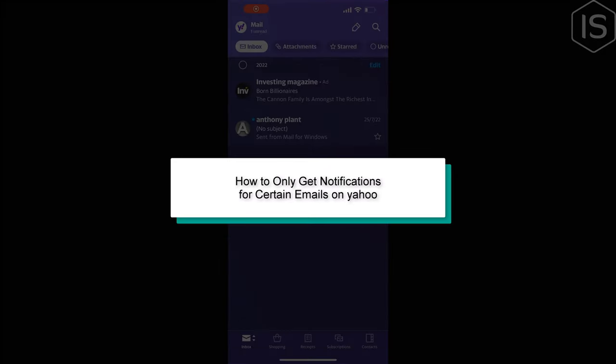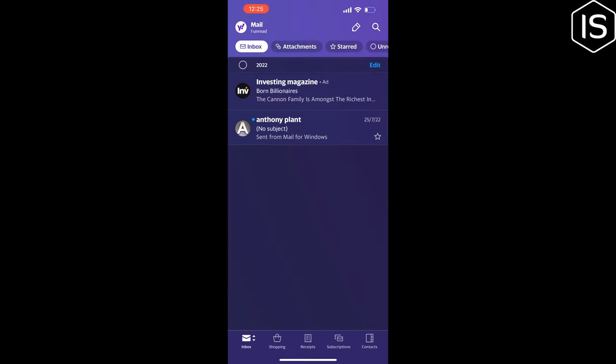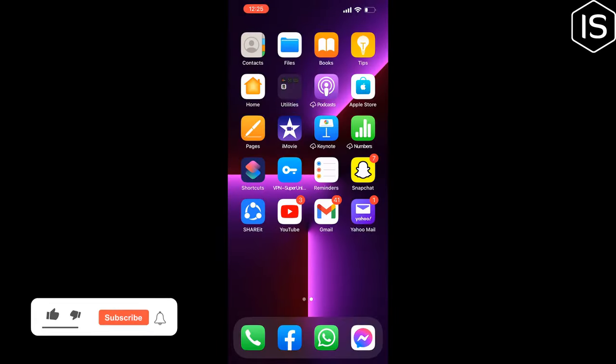This Initial Solution will show you how to get only notifications for certain emails on Yahoo. First of all, open your Yahoo Mail app on your iPhone or Android.